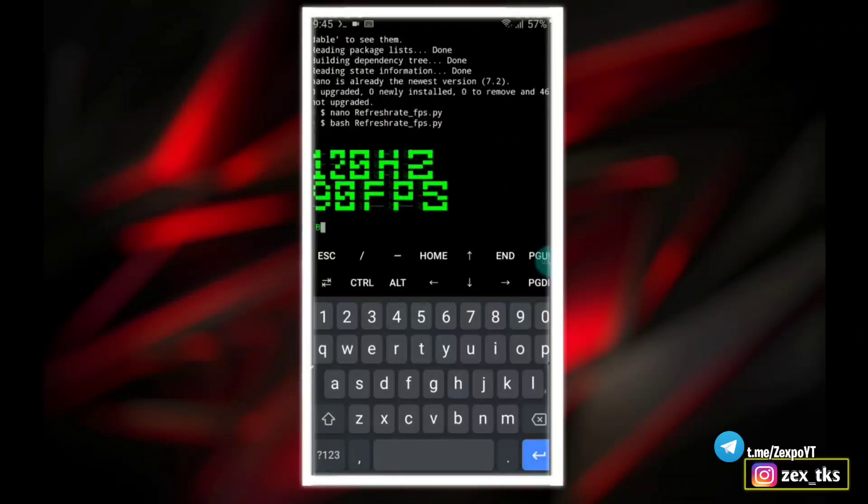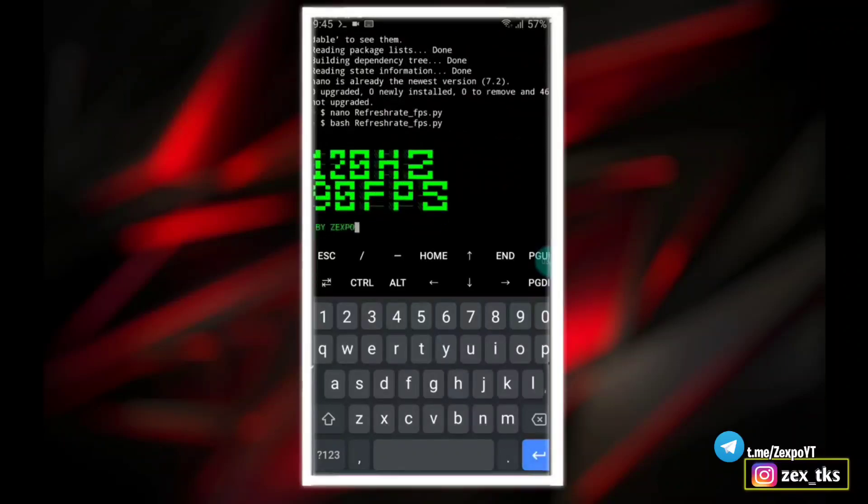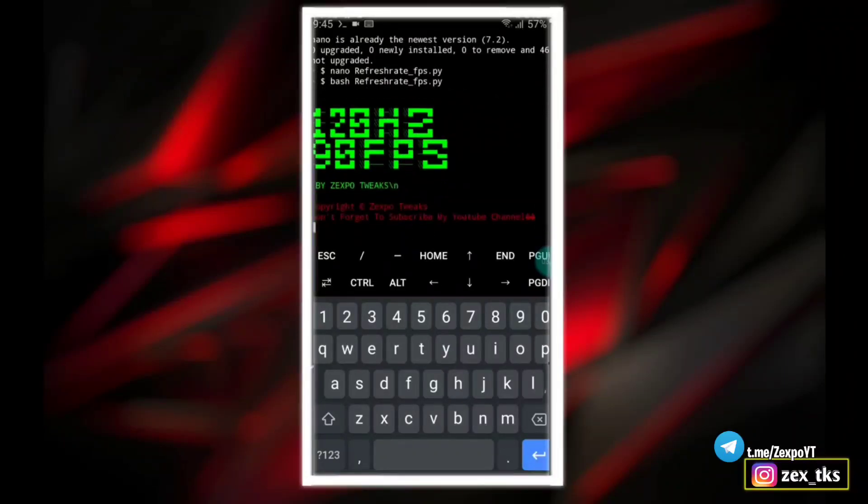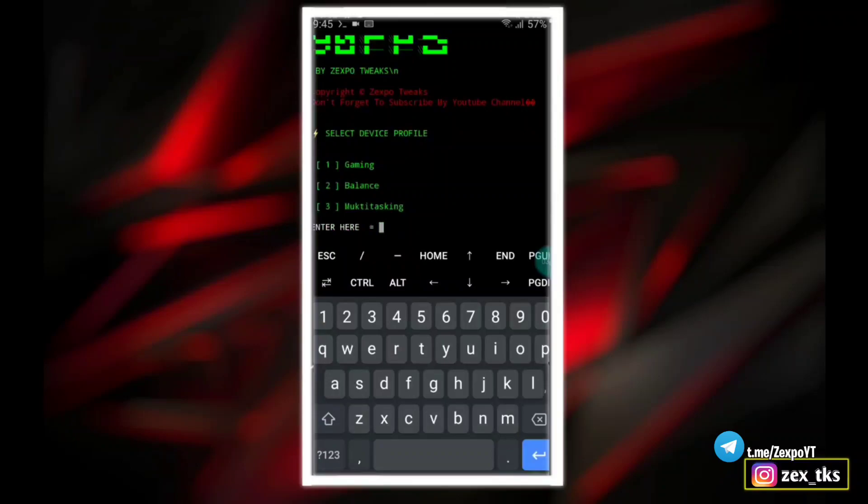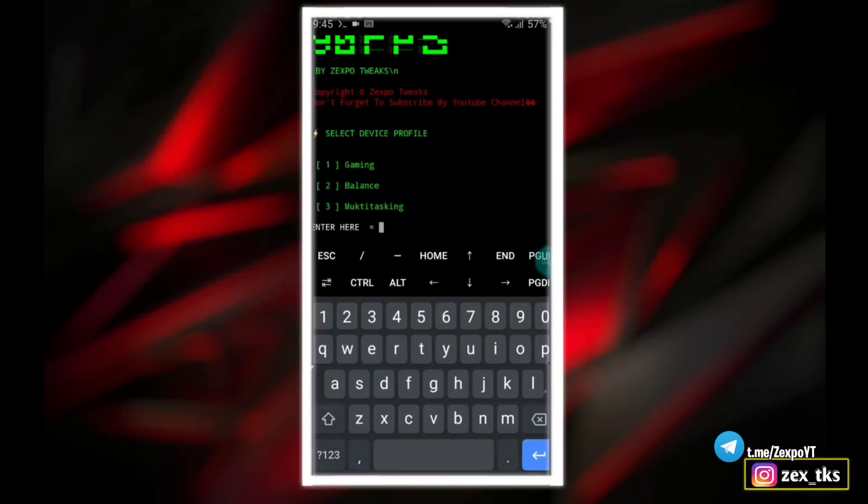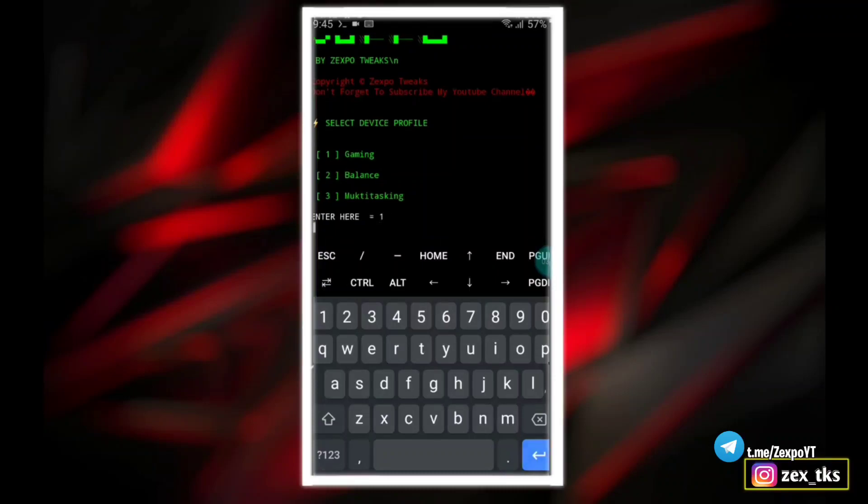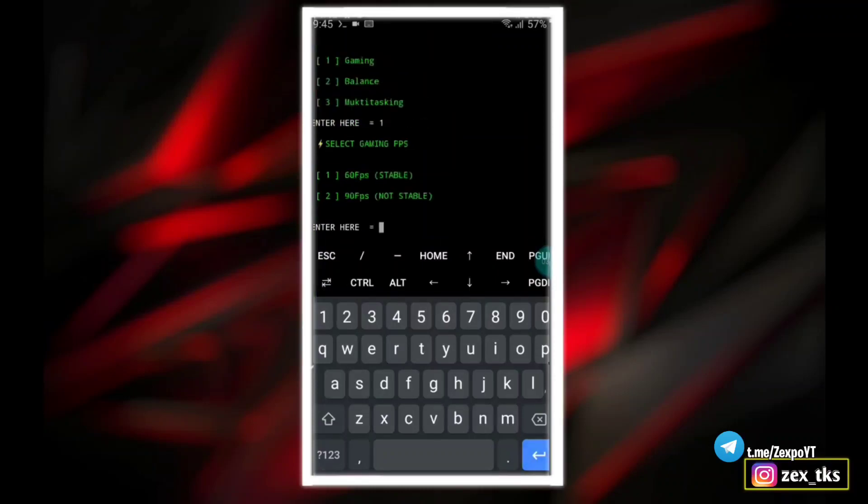First, here select your device profile like gaming mode, balance mode, or multitasking mode. To select any mode, simply add the numbers. So here I'm selecting gaming mode, so add number one and then hit the enter button. Now next is select gaming FPS.